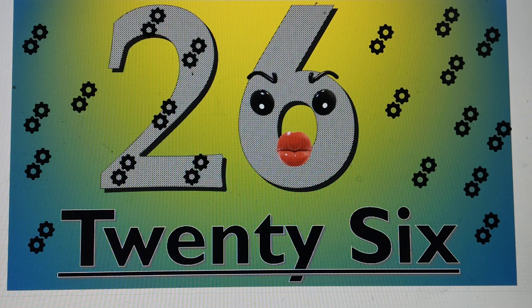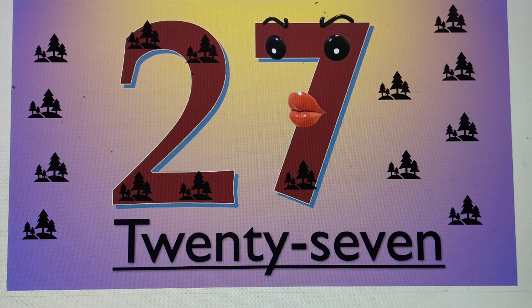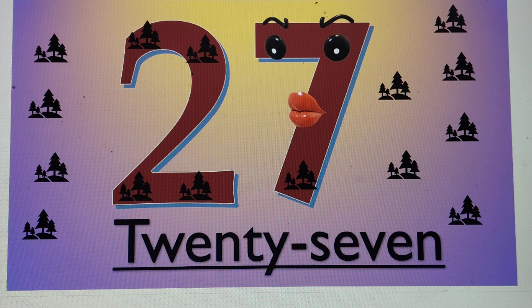The next number is 27. 2-7, 27. T-W-E-N-T-Y, 20. S-E-V-E-N, 7. 27.